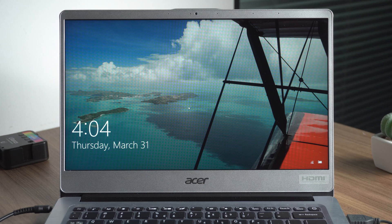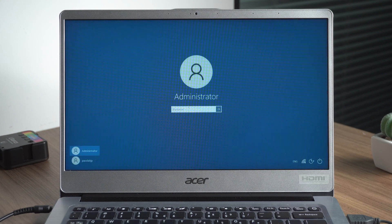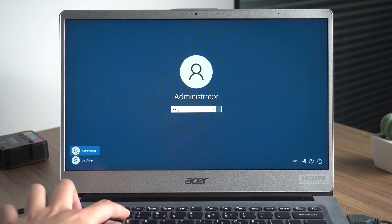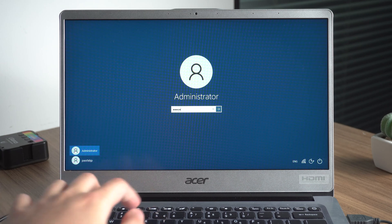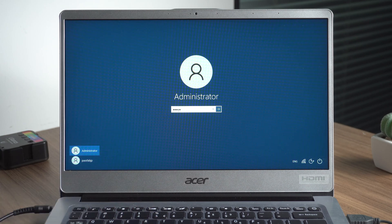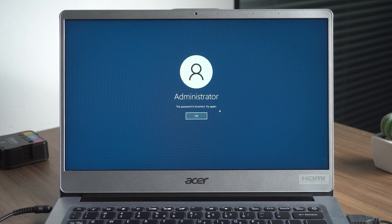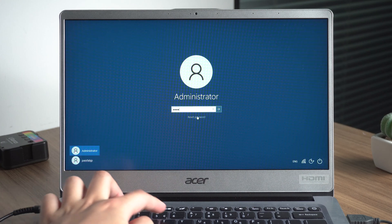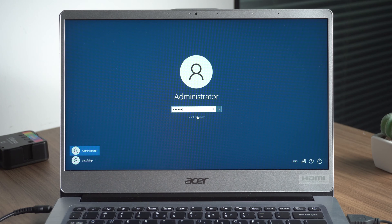Hey, what's up? Welcome back to the PassFab channel. Forgot or lost the Windows 10 administrator password? How to recover your password when you can't log in to Windows 10? Today this video will show you how to recover Windows 10 admin password.